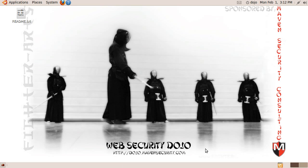Or you can go directly to SourceForge slash Web Security Dojo, which is the main host where we have all the downloads, bug trackers, mailing lists, and all the collaboration tools. It's actually built with a build script, so it's a repeatable build and we can produce different VMs, ISOs, or other environments.